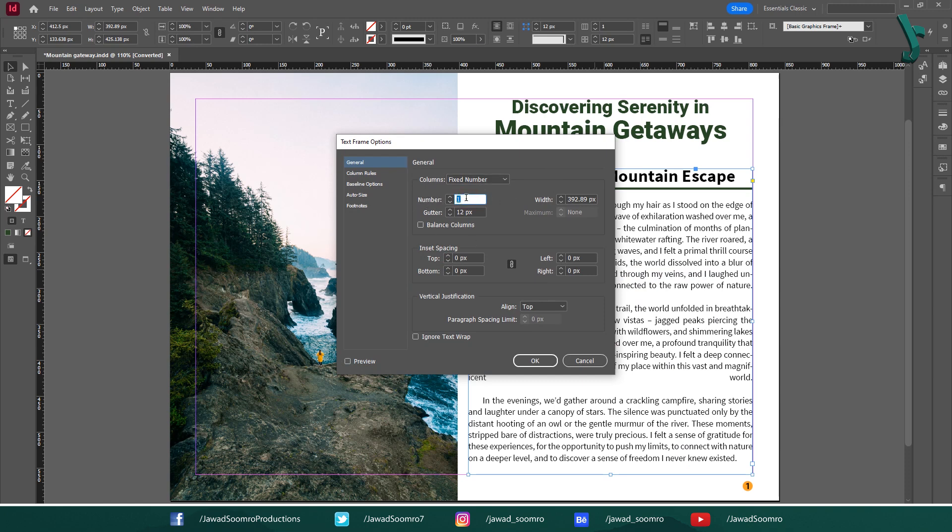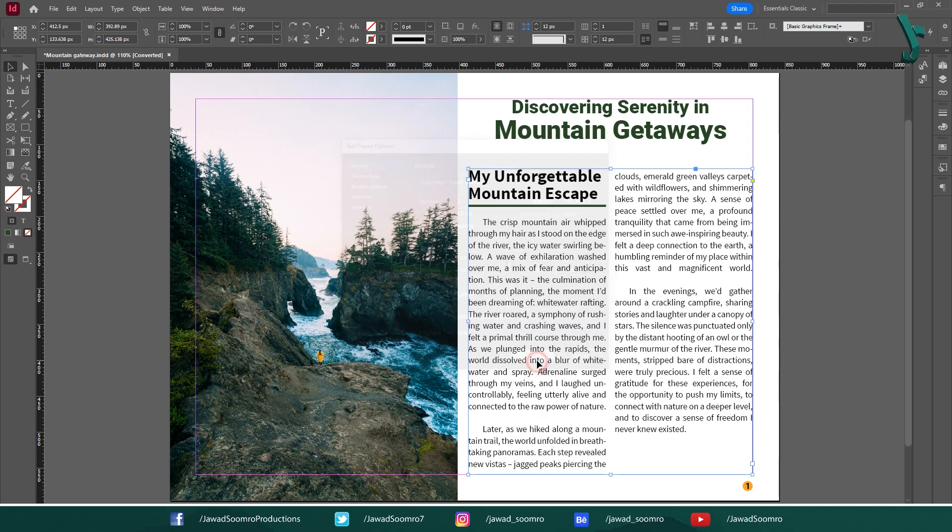By default, it's set to one column. Let's just start with two columns. Enter two in the columns field. You can adjust the gutter—that space between columns—to your liking. I will keep it at default for now. Click OK.